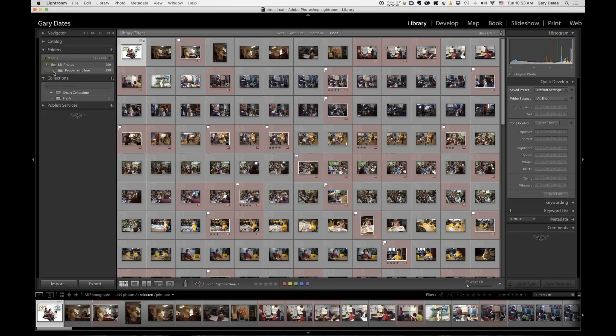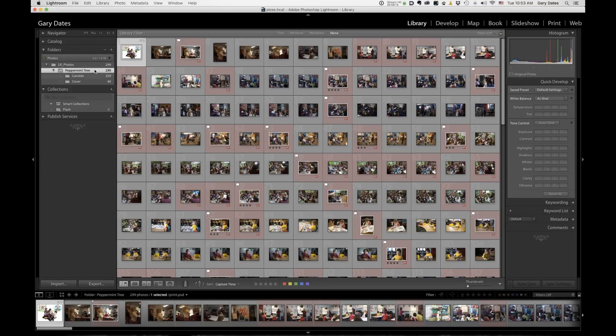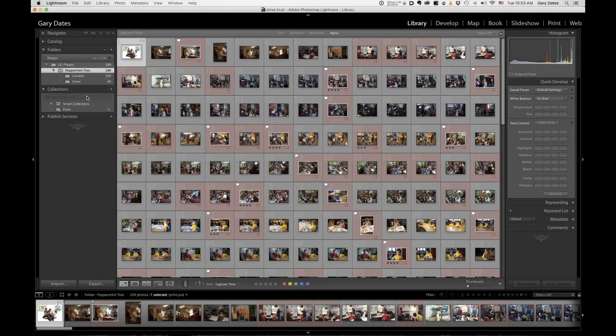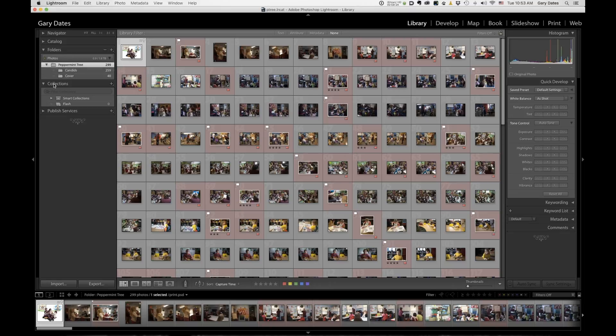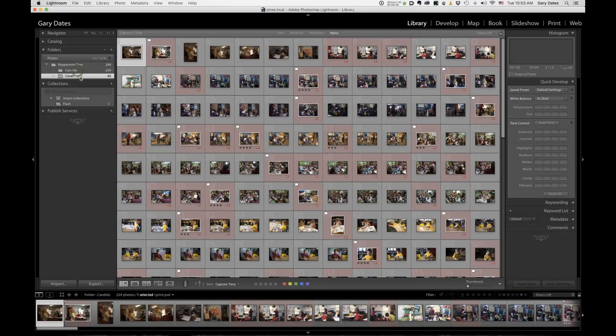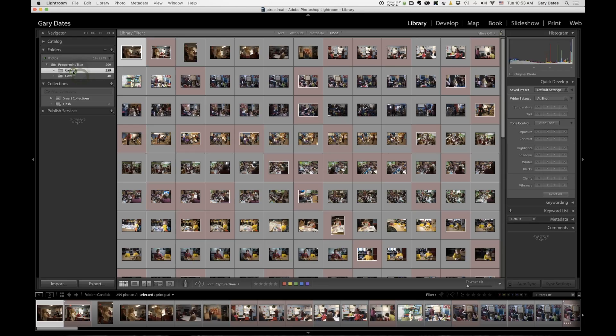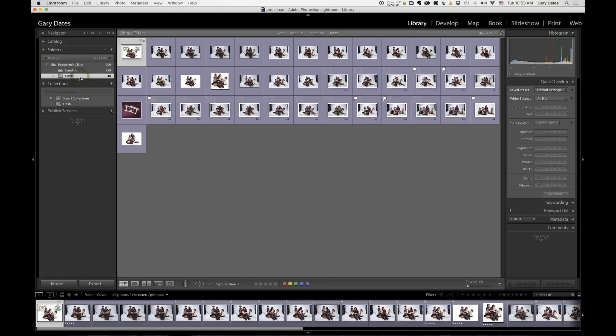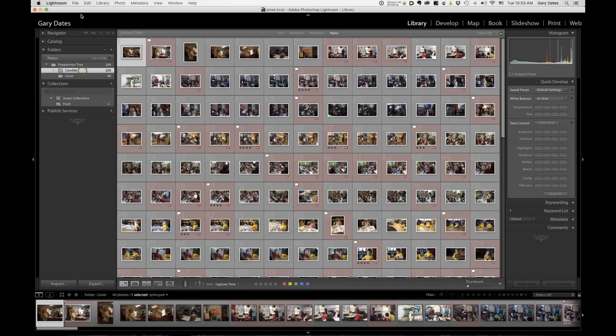Lightroom, when you create a new catalog via export, will keep your folder, your directory paths intact. So as you can see, here's the master folder, Lightroom photos. I don't really need to see that. So I'm going to go hide this parent. So here's peppermint tree and then candids and cover, right? So nothing was moved, but this catalog now just contains these images along with all their edits. Okay.